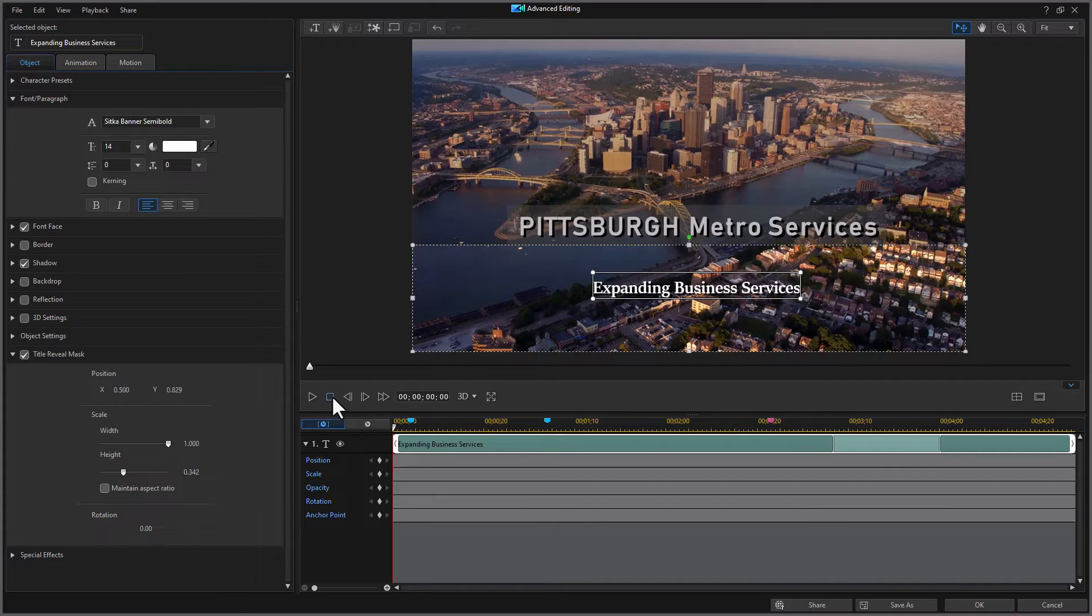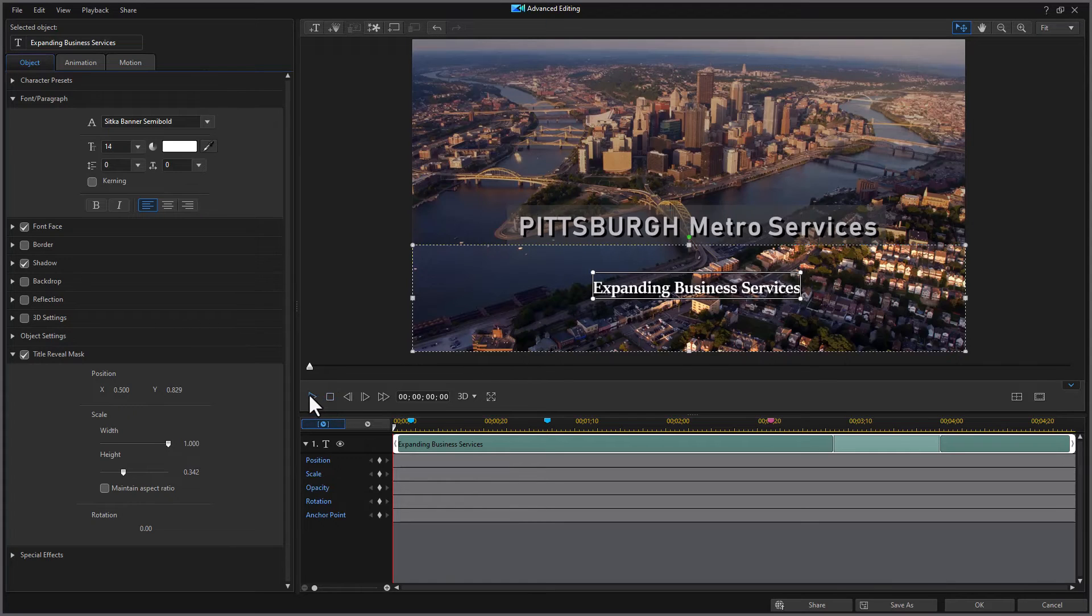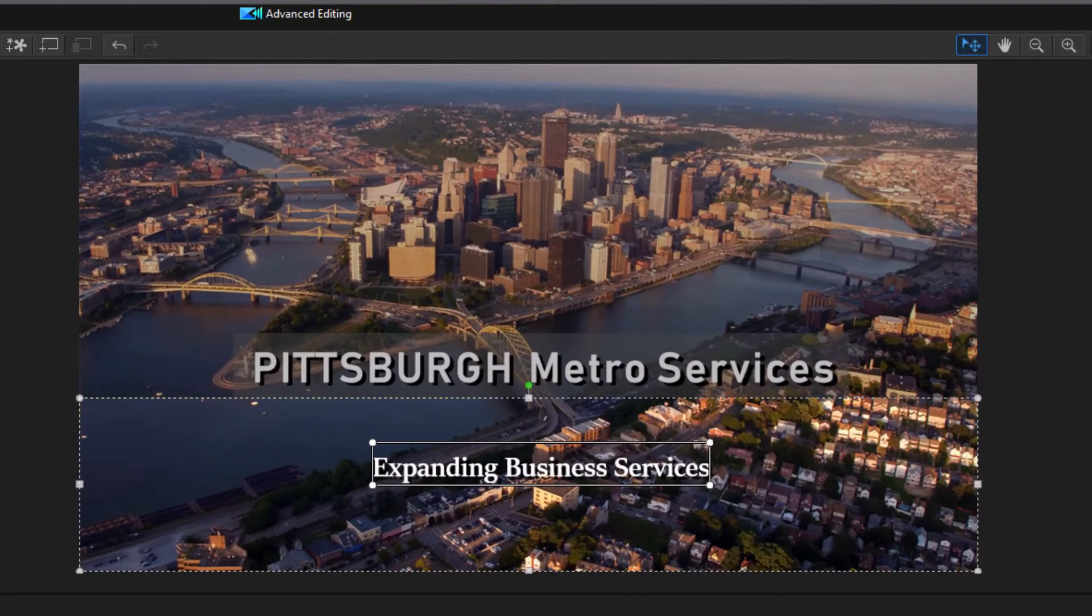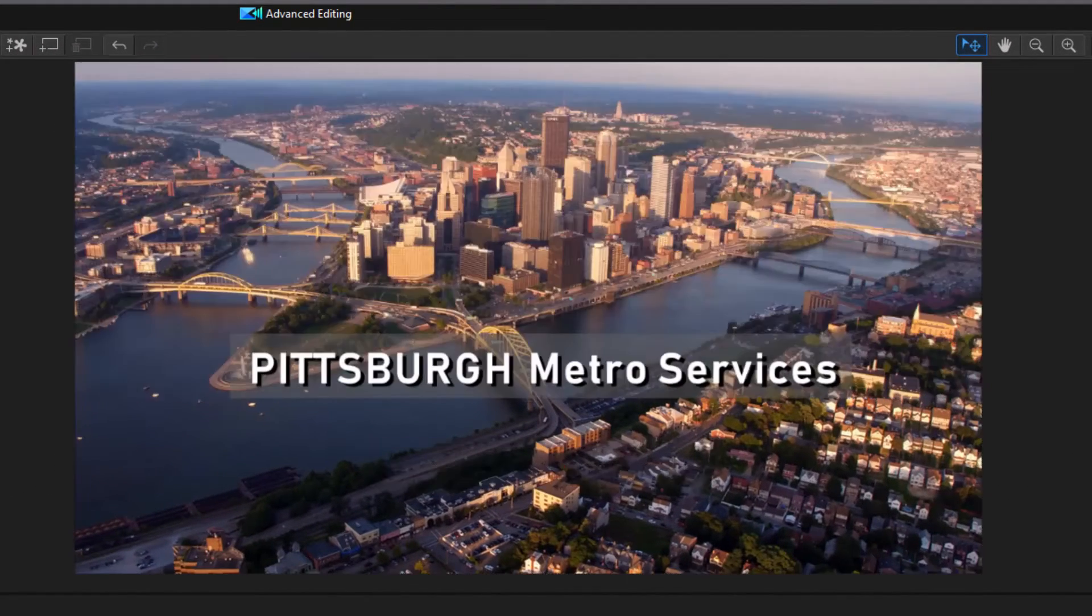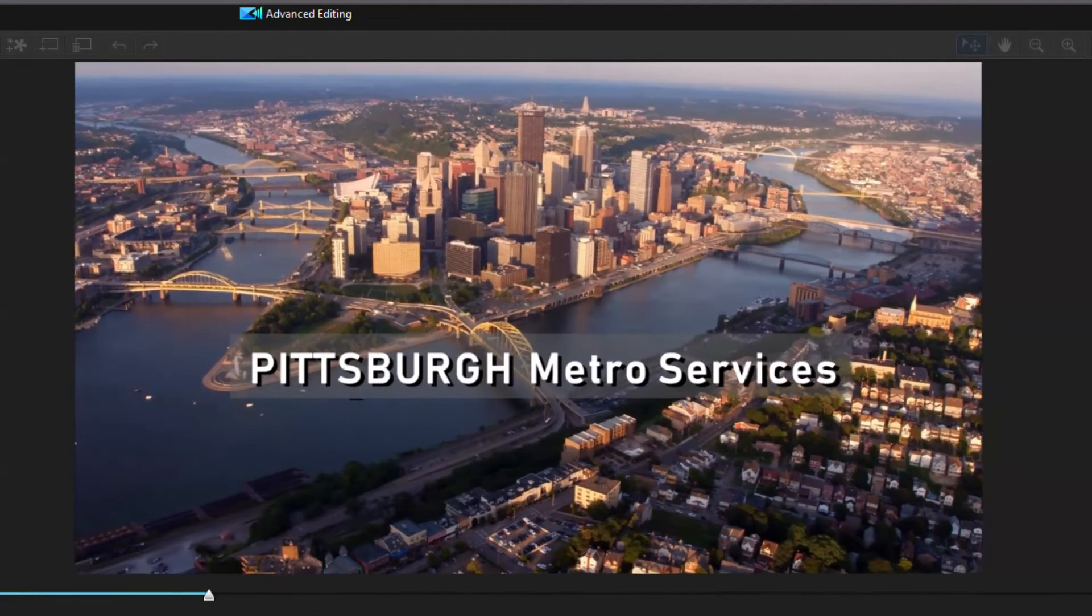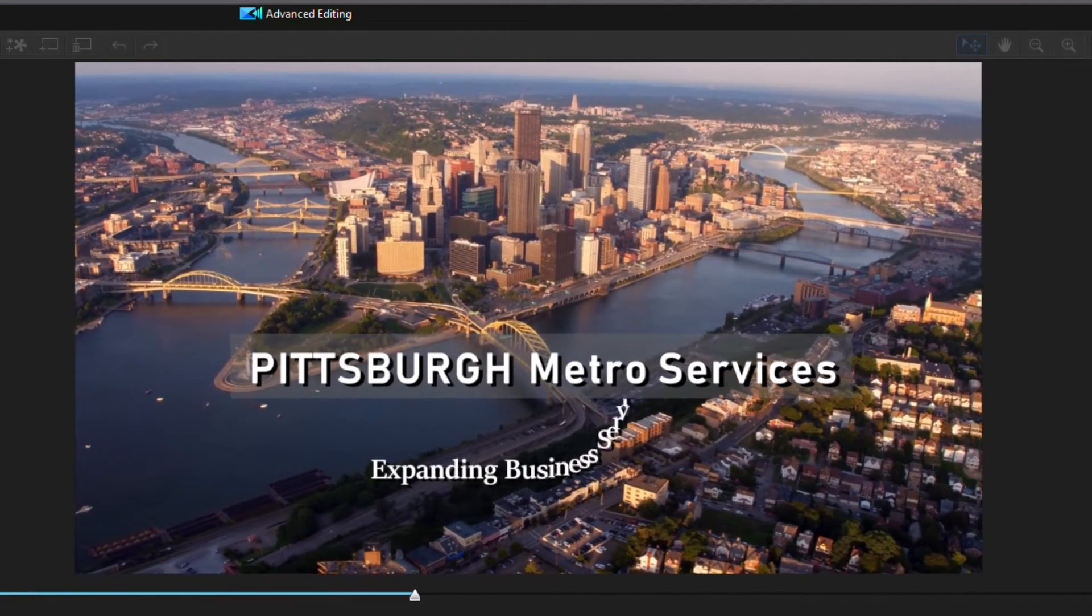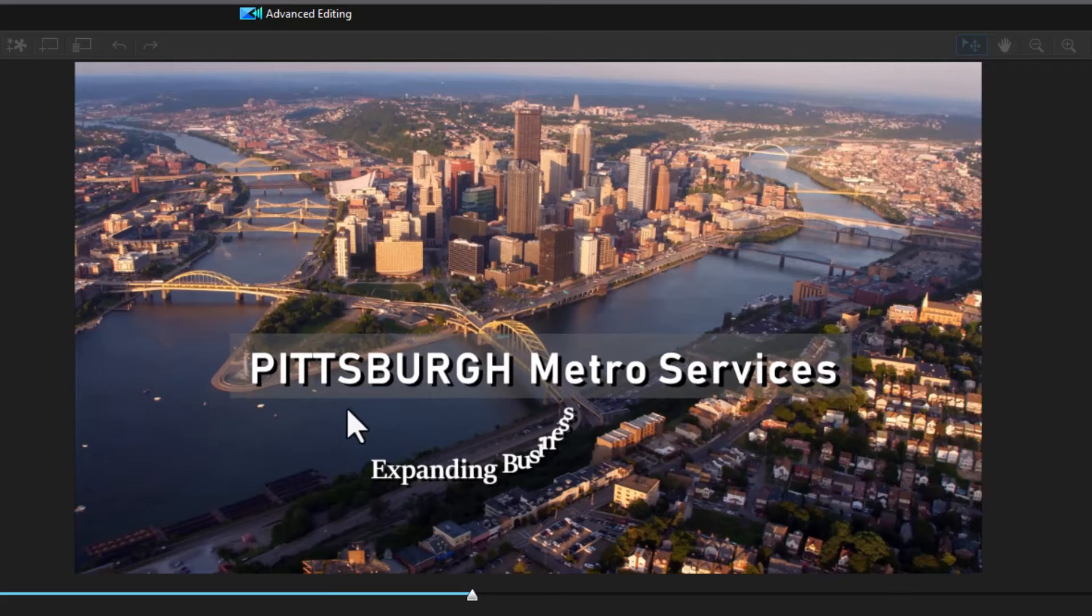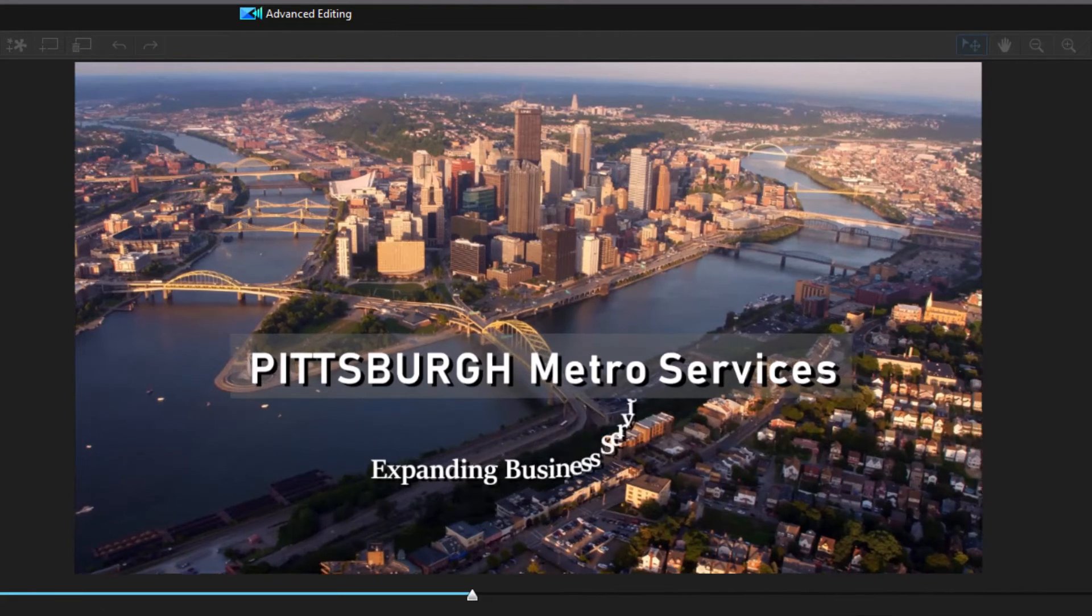So let's try that again. I've got the mask. We'll go to the beginning and we'll play our clip here. And you're watching what's happening. You only get to see it below my other title.